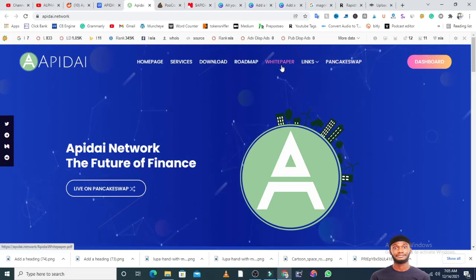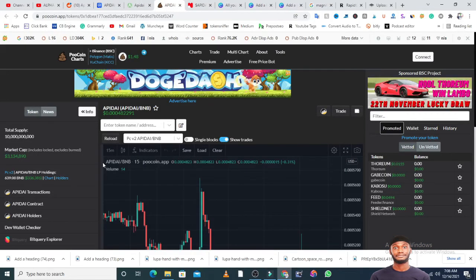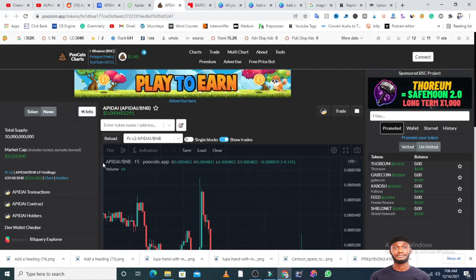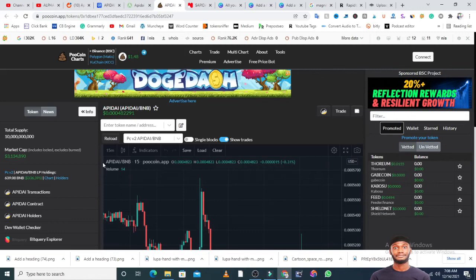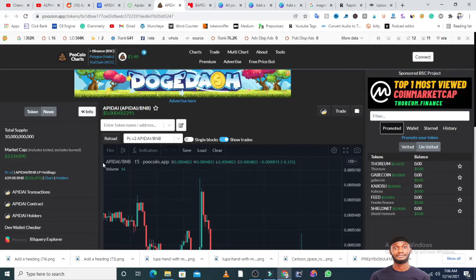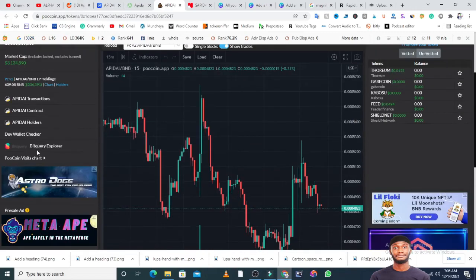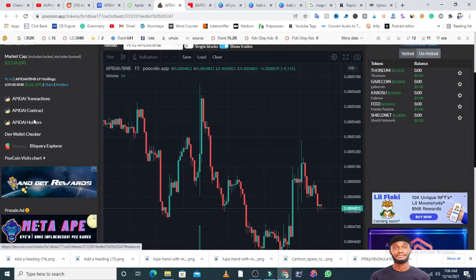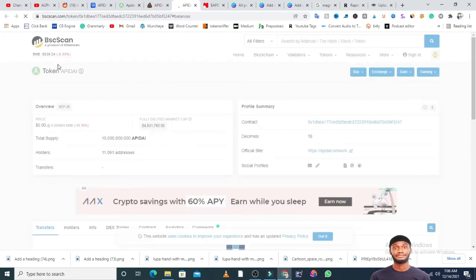I will not be able to exhaust everything on this project here, but you can take your time to go through the white paper and get more information concerning this project. Let's quickly look at the market cap. Currently, the market cap is just $3.1 million, and the liquidity is over $326,000 US dollars in the liquidity.